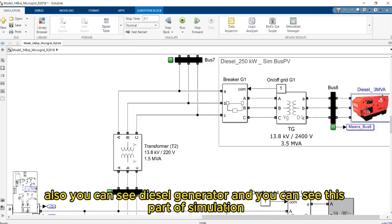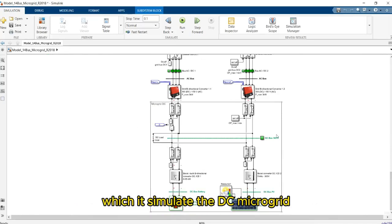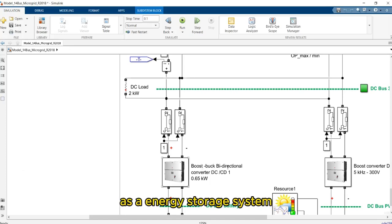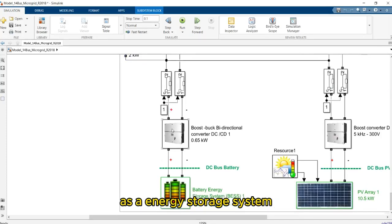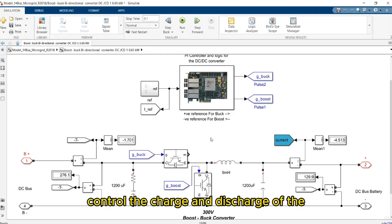The state 0 makes this microgrid operate in island mode. You can zoom in at each part of the simulation and you can see converters and different aspects of the simulation. Also, you can see the bi-directional converters which are used as a C-VC bi-directional converter. Also, you can see the diesel generator and the part of the simulation which simulates the DC microgrid. Also, you can see the battery as an energy storage system, and the architecture of the buck-boost converter which is used to control the charge and discharge of the battery energy storage.